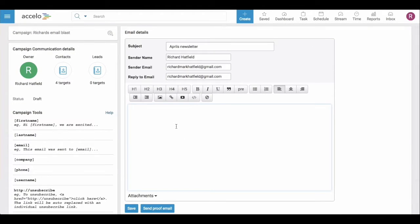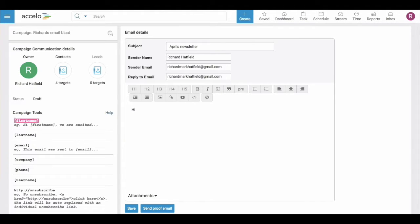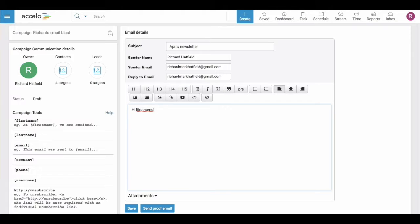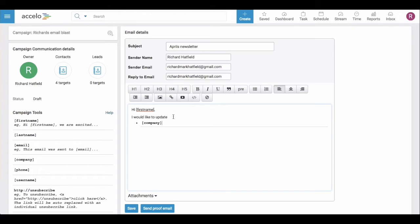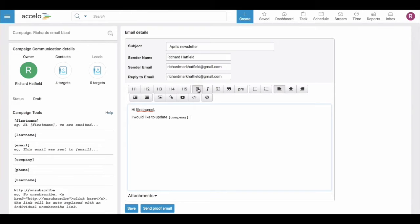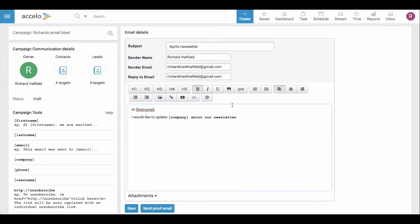Here we're going to template out the email. We're going to use the merge fields. So now I'm saying hi, first name from company or contact. You can take the company name. And now you have a templated email.